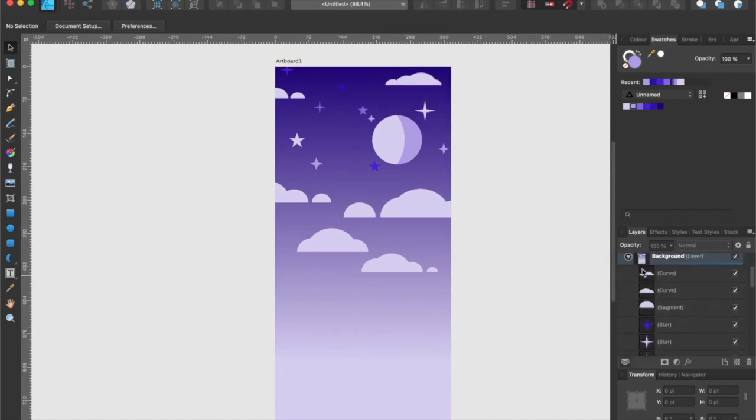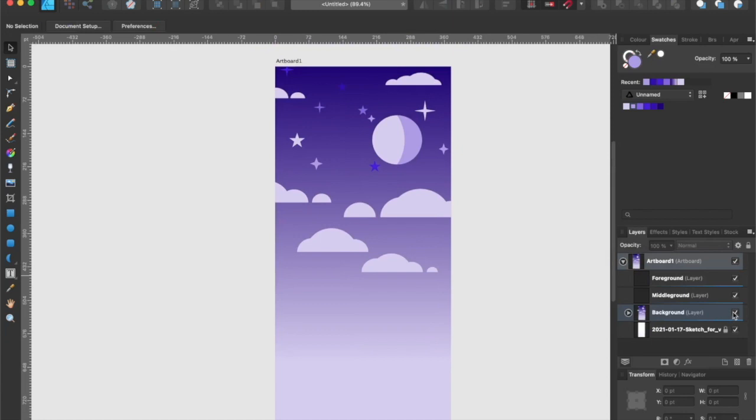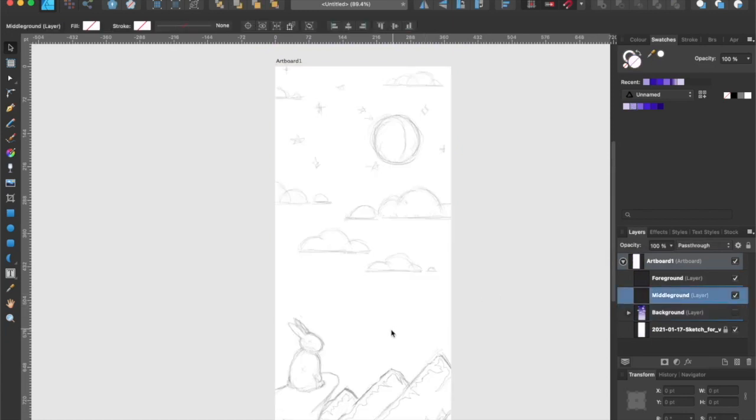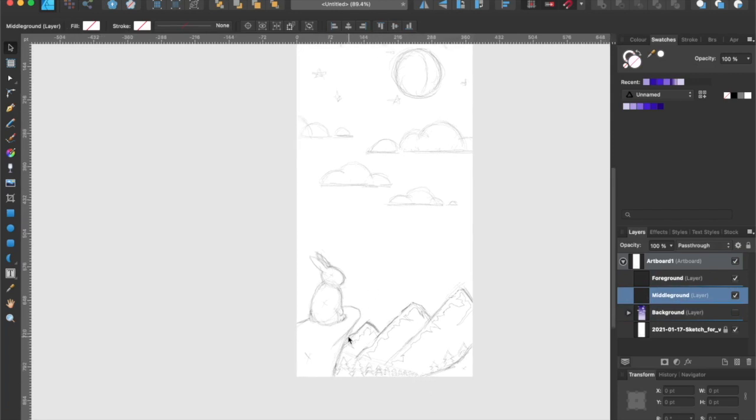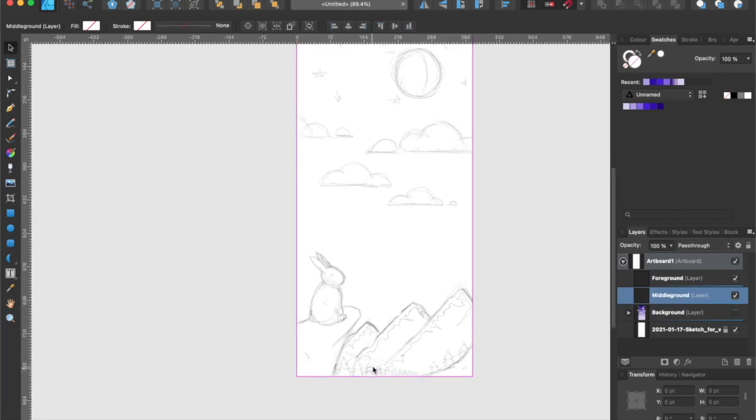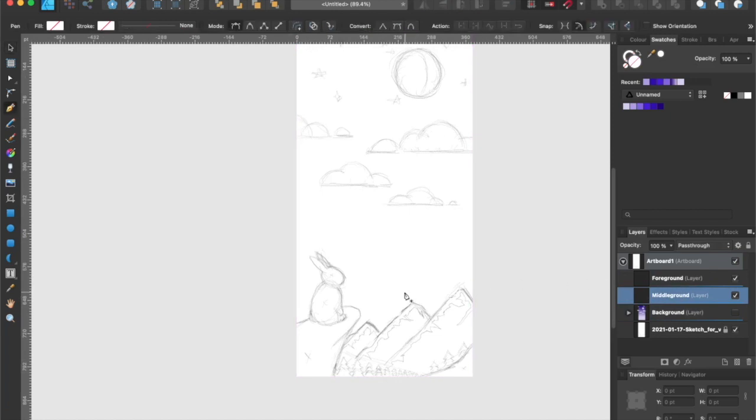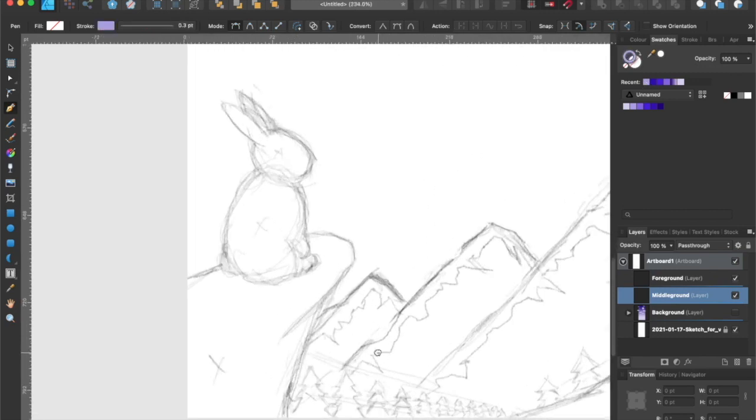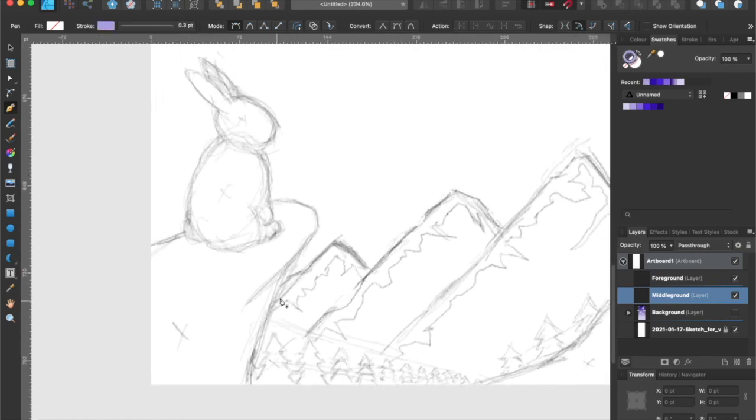Next, let's hide our background layer. Then select the middle ground layer. And we're going to start working on our middle ground, which are pretty much all of the mountains in the sketch. First, I'm going to switch over to the stroke color and turn off the fill color temporarily. That way, I can see the shape that I will be creating with a pen tool.